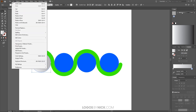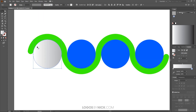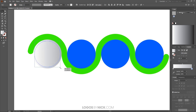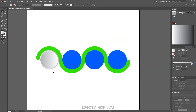Now I'll go to Edit, Copy, then Edit, Paste in Place to get another copy. I'll hold Shift and Alt and scale it down just a tiny bit smaller. Then I'll bring the cursor to the outside of the bounding box until I get the rotation cursor and rotate it so the gradient is opposite the other one. I might make it just a little bit bigger — that looks pretty good.